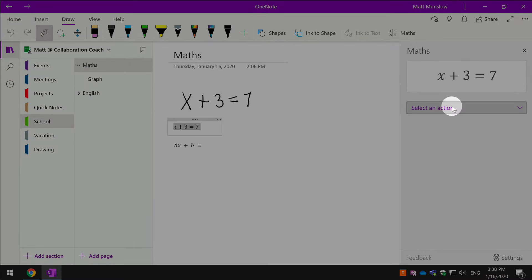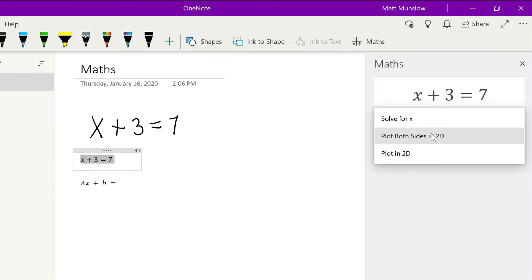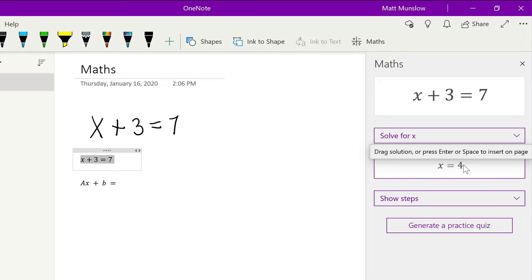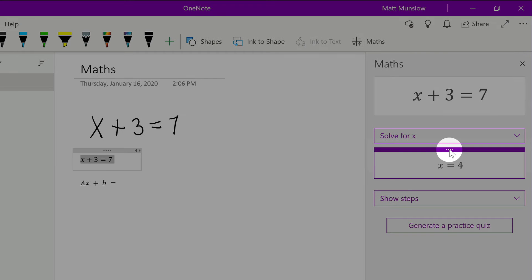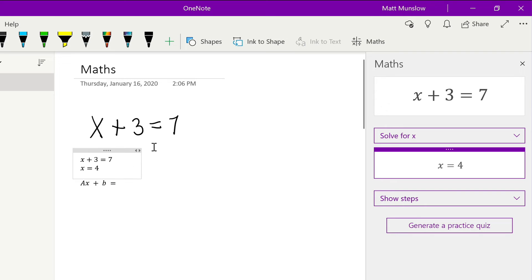Now once it's identified it, it's going to give you a bunch of actions—things you can do with that information. For example, if we wanted to solve what x was, we could hit solve for x, and you can see down here it's given me the answer, so x = 4. If I wanted to, I can drag the answer out onto the page and drop it down, and it will just place it nicely underneath it.